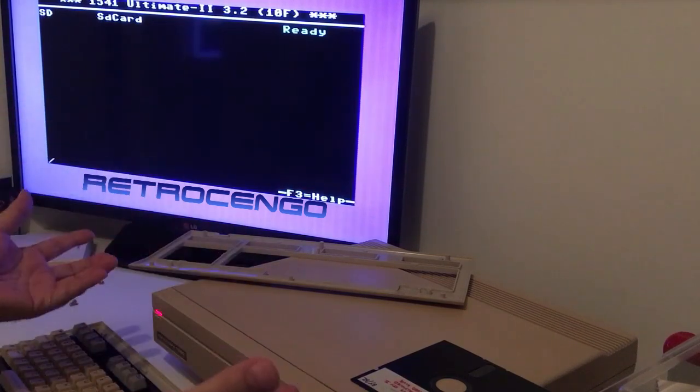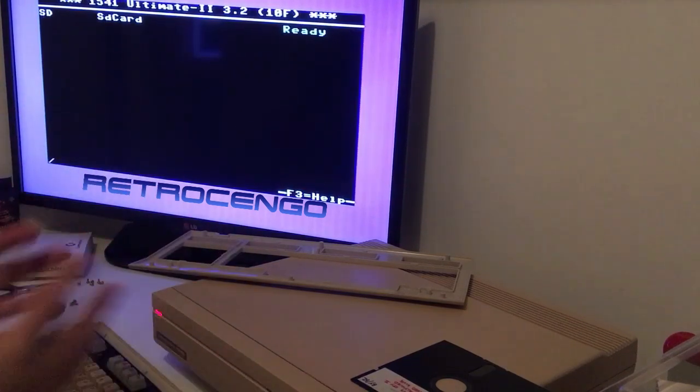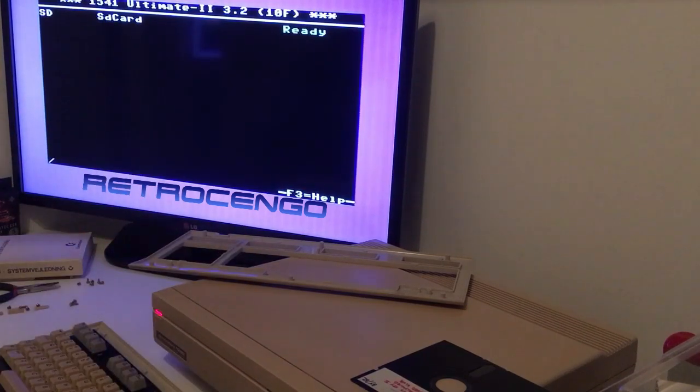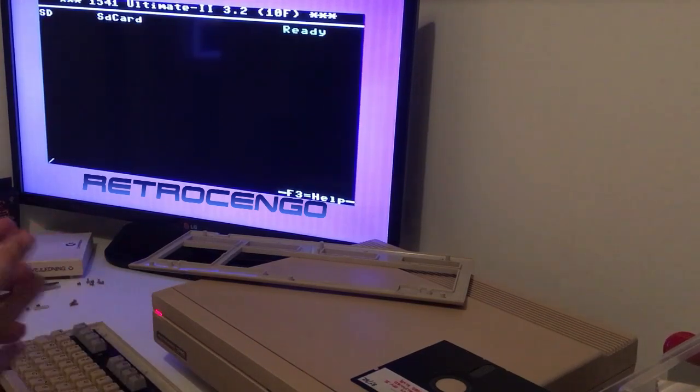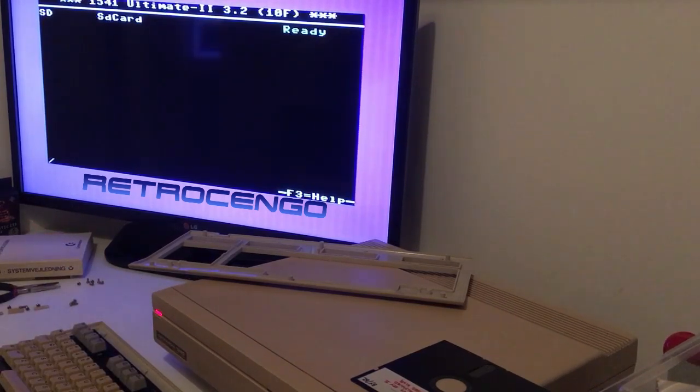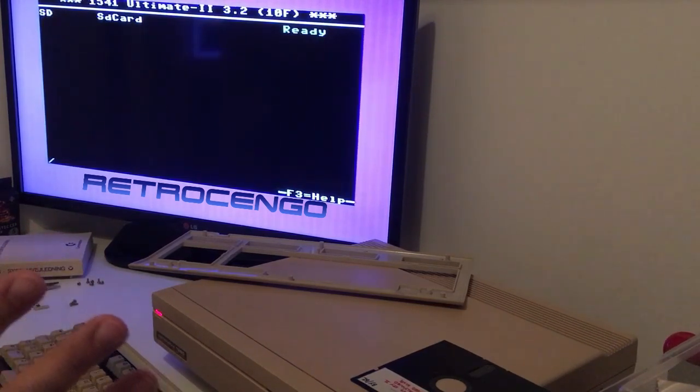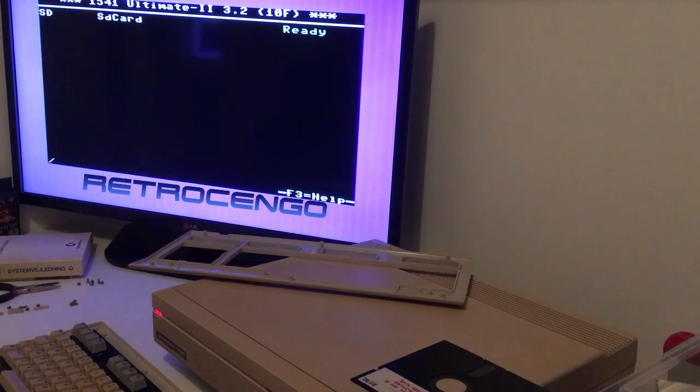I will just put the link in the description down below so you can see that video of how I got my Ultimate 1541.